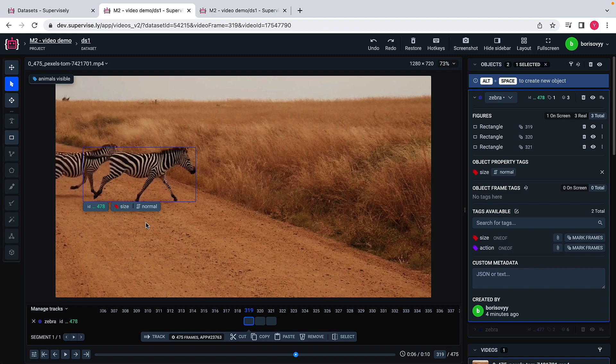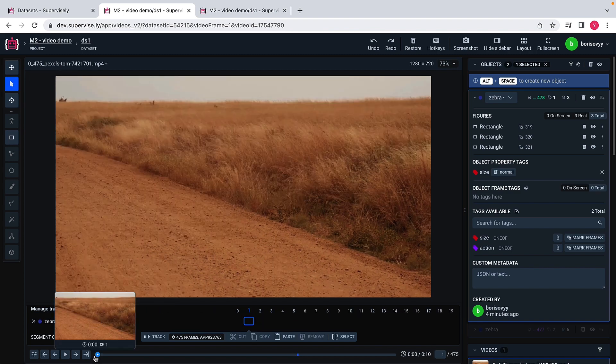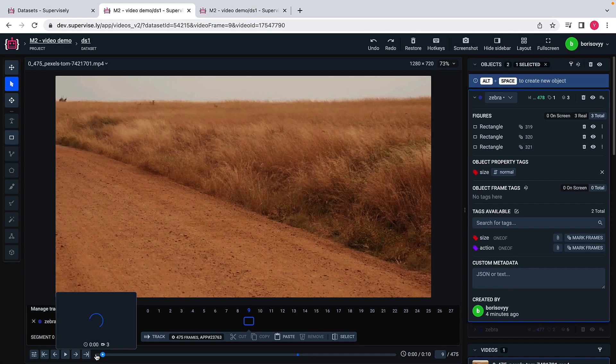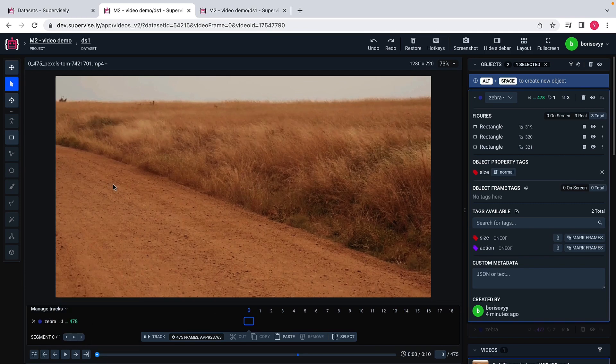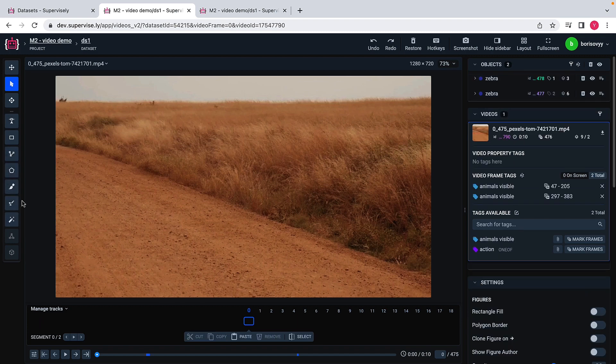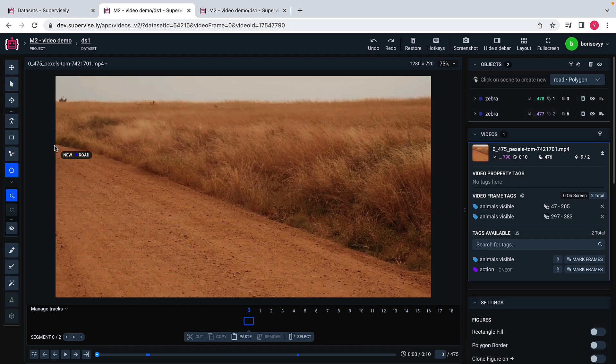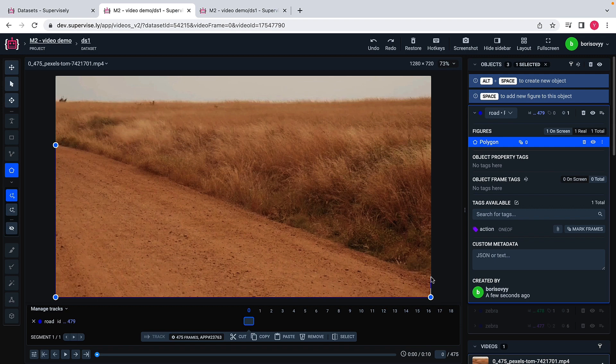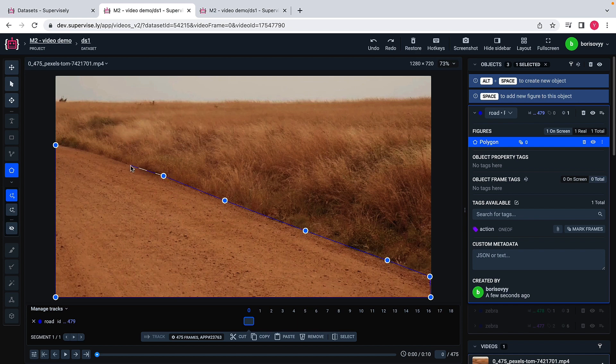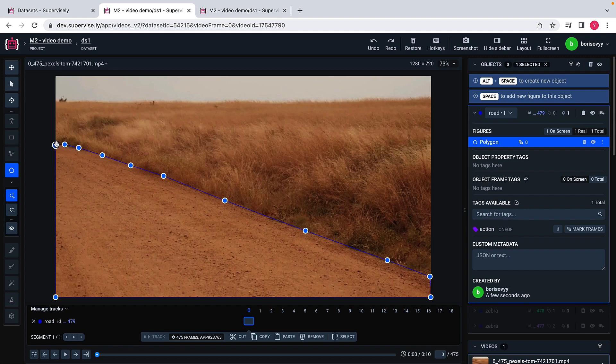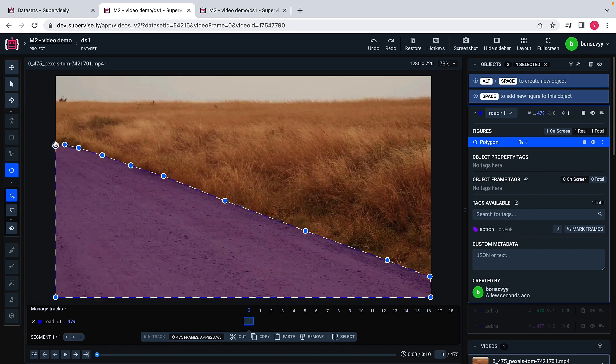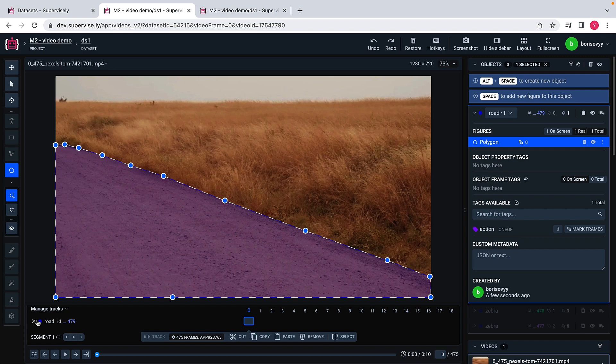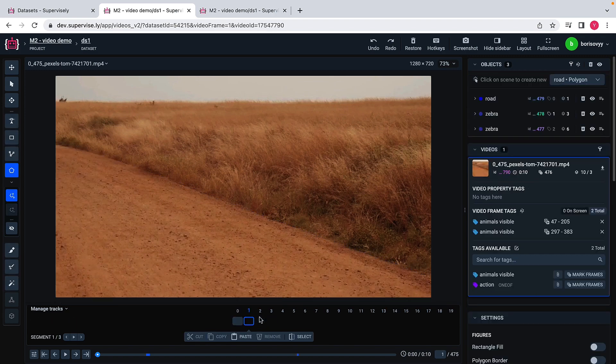Let me do one last thing here. Maybe we would like to label some stationary objects as well. Let me take road as an example. Maybe I would like to label road here with polygon in this kind of way. Then once I label it, I will show you how I can propagate this annotation further. So here is the road that we have labeled, but maybe I would like this road to be present on all the frames.